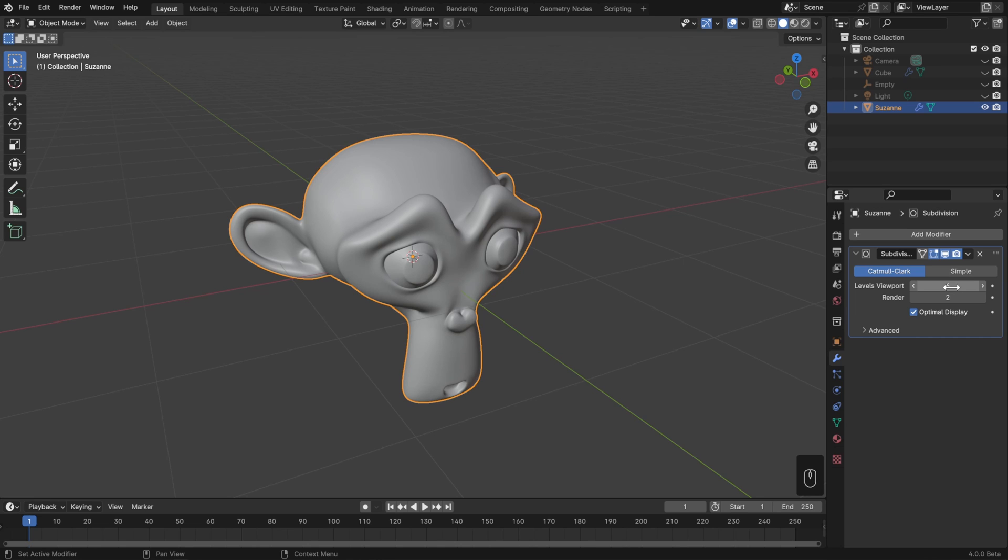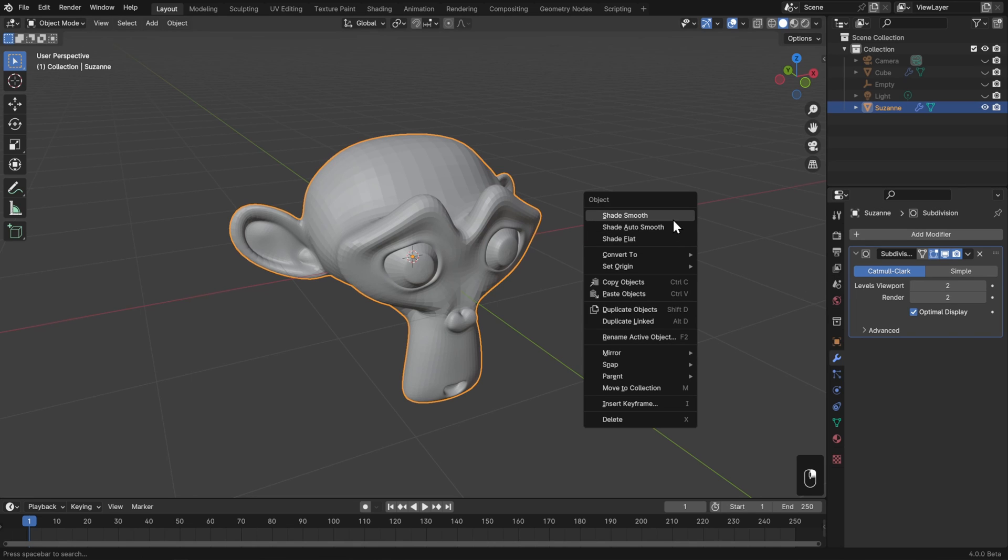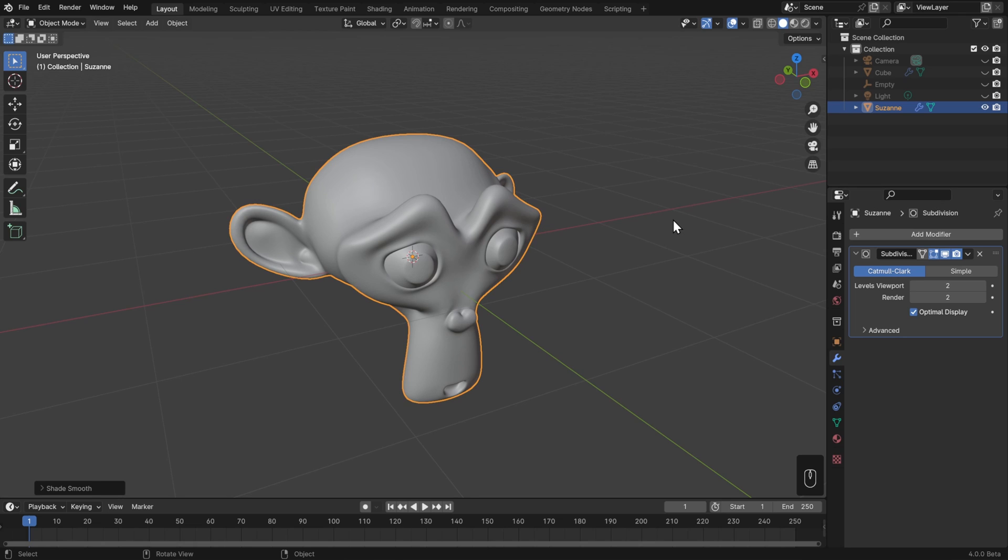Instead, to get almost the exact same visual result at much better performance, set this to something like 3 at the max, sometimes even 2 works perfectly fine, and then just right click and shade smooth like we've done before. That's going to work a whole lot better.